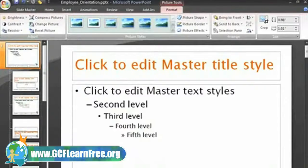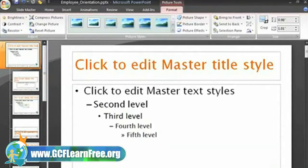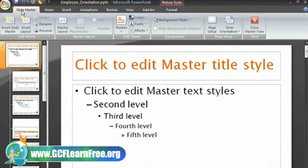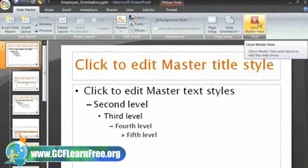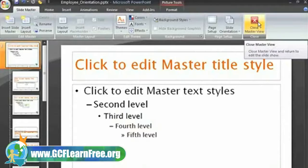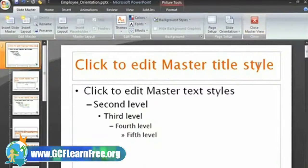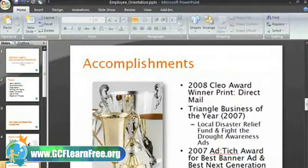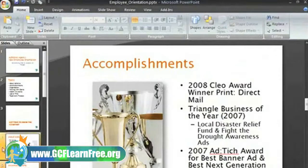Now, if we want to see our actual slides, we can view them in Slide Show View or we can return to Normal View. If you are already on the Slide Master tab, you can just click the Close the Master View command to return to Normal View. If this tab isn't active, you can just click the Normal View command at the bottom of the window. Now you can see that the logo appears on each slide.